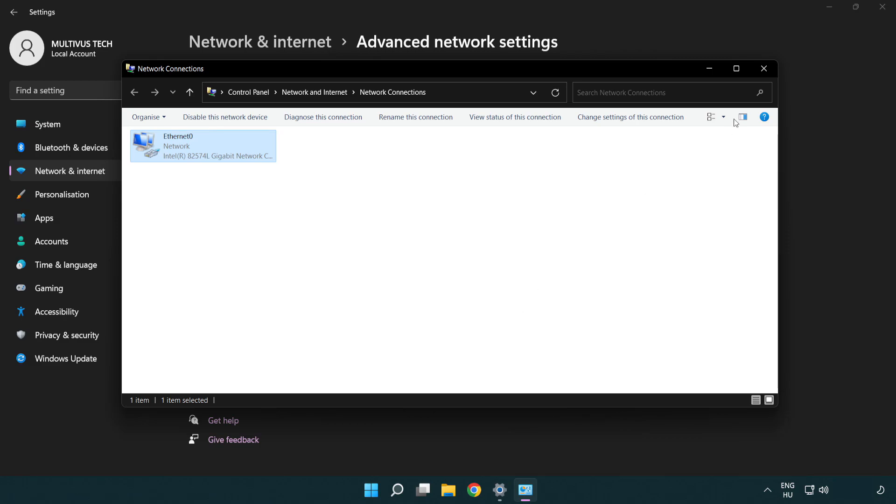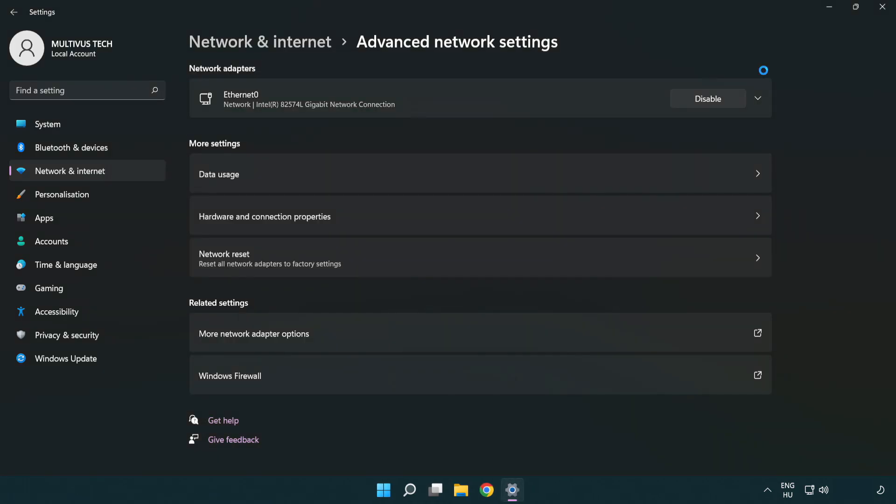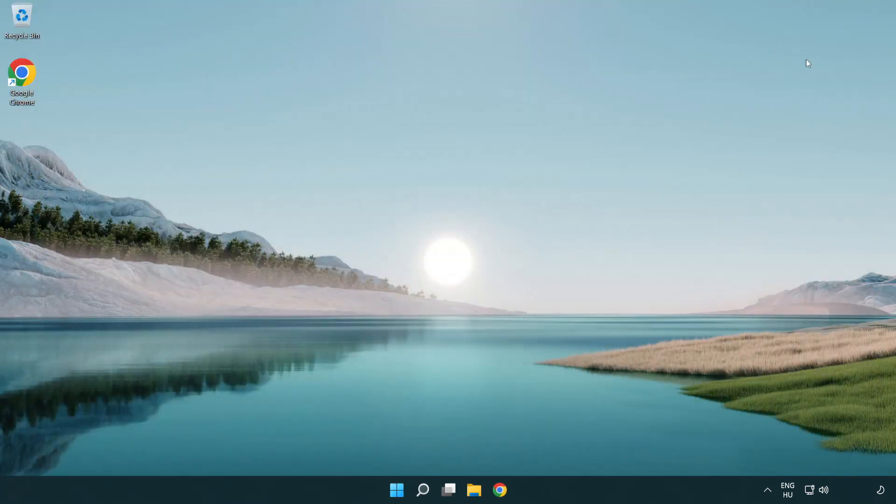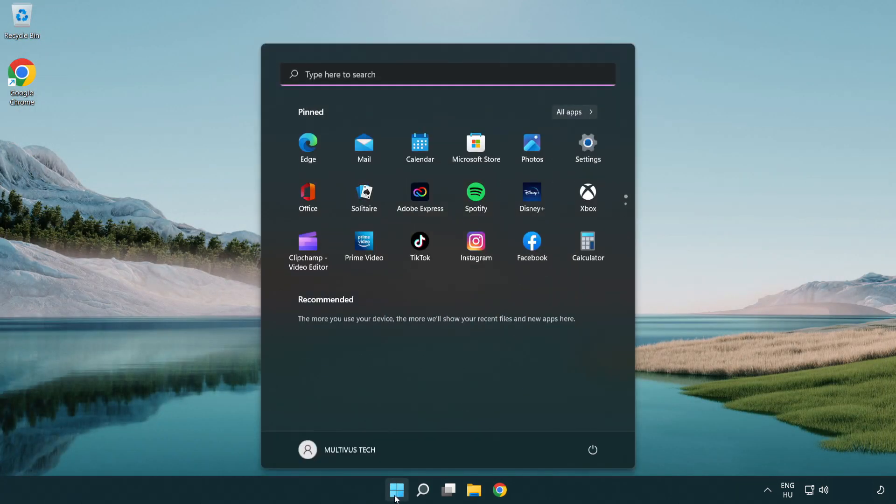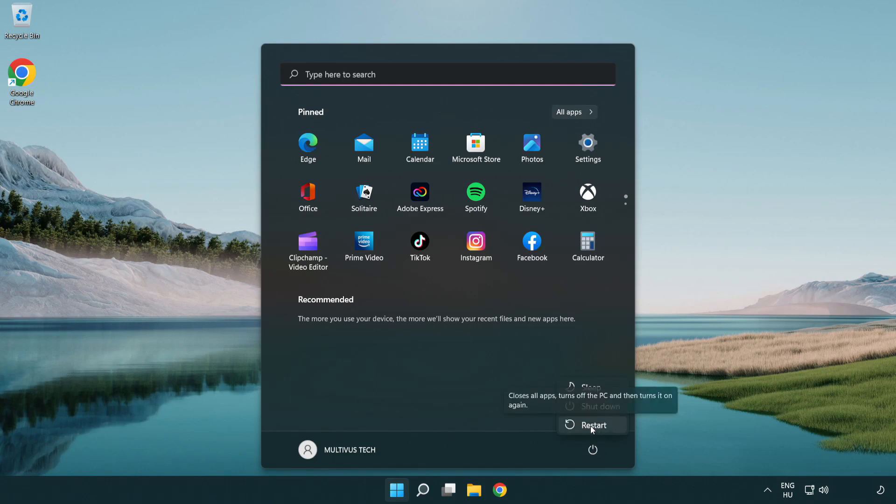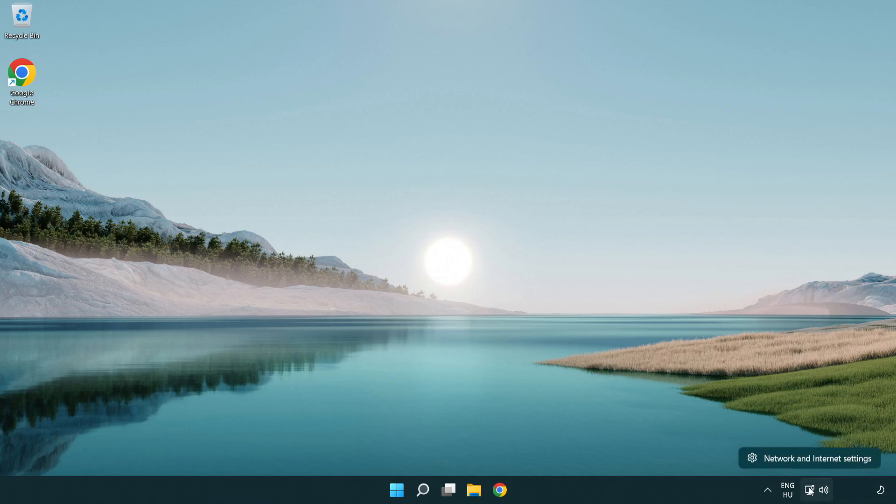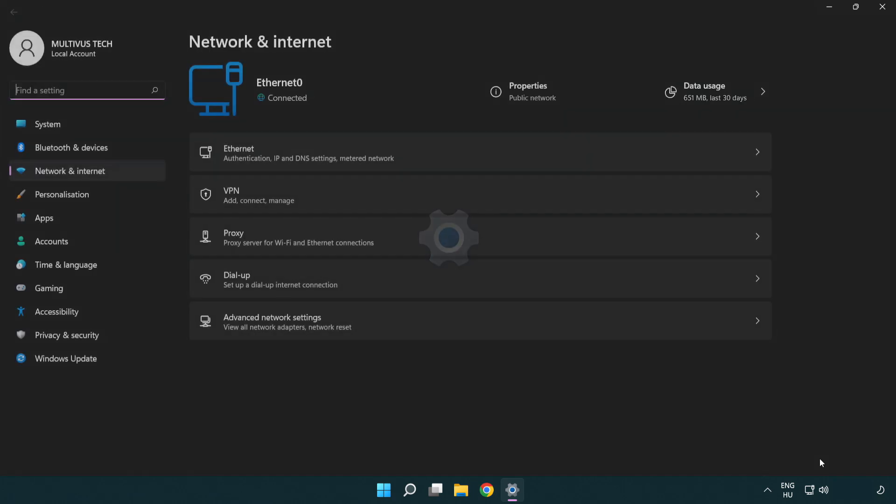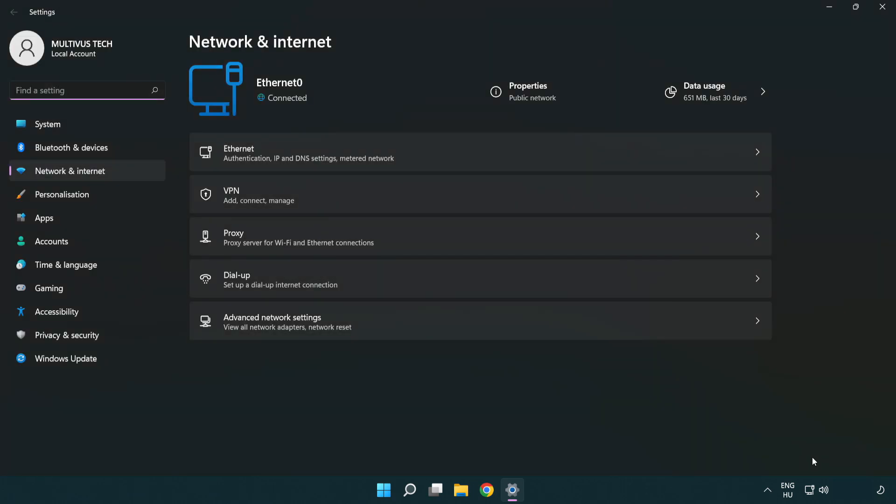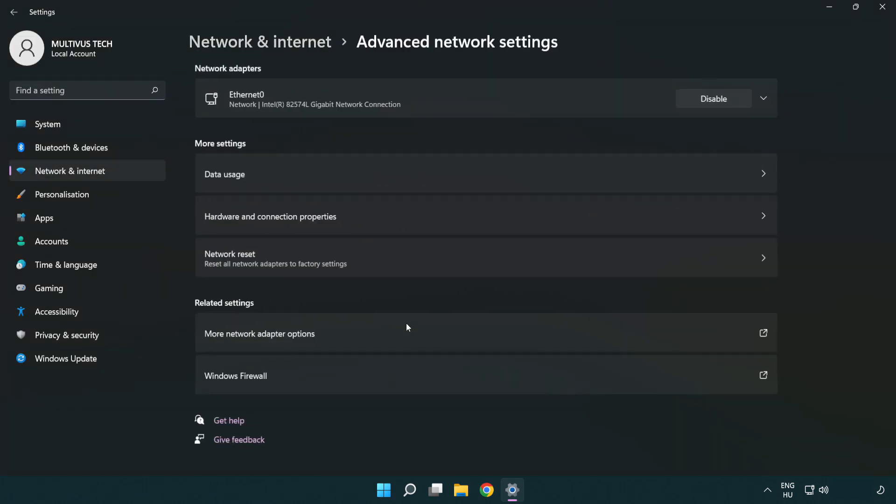Close windows and restart PC. If that didn't work, right click Ethernet and open network and internet settings. Click advanced network settings.